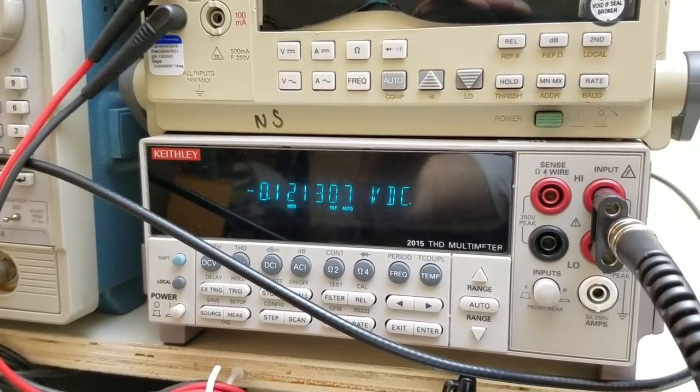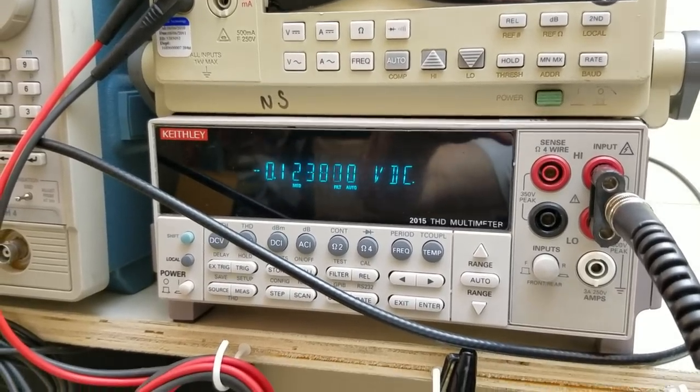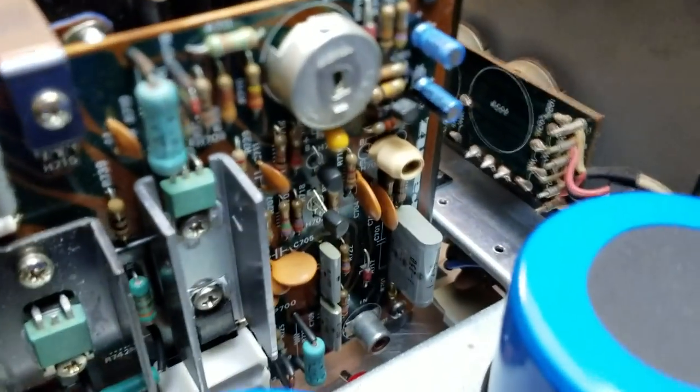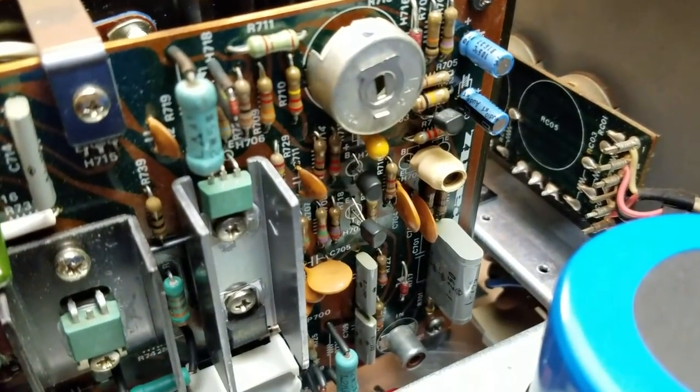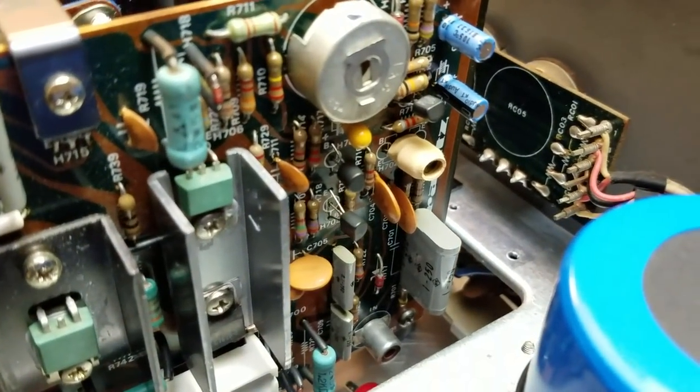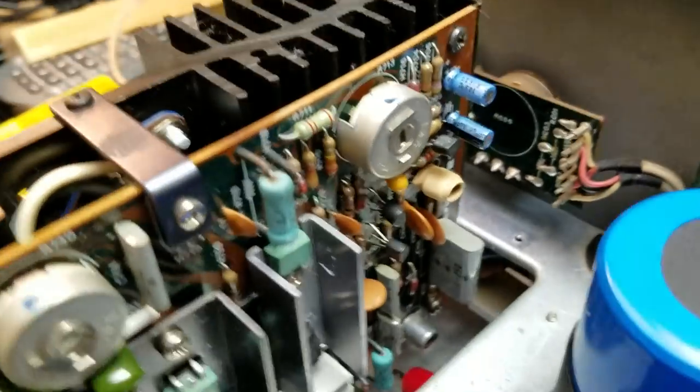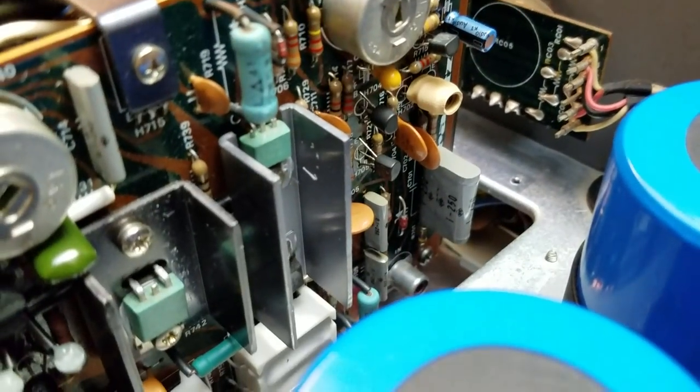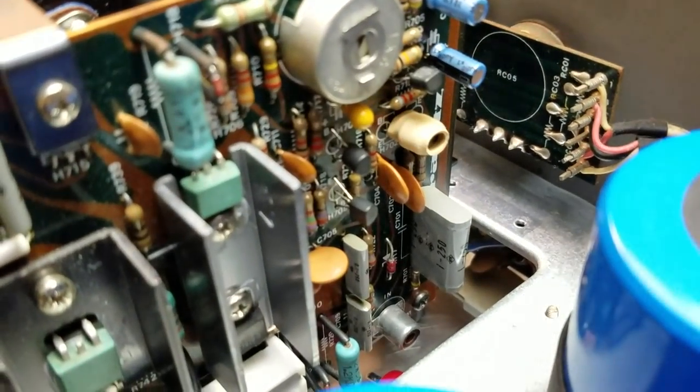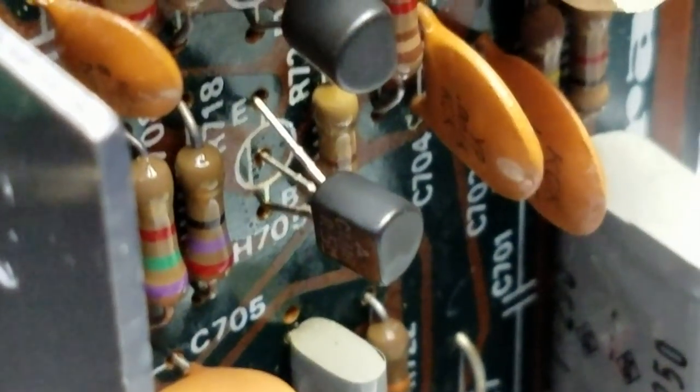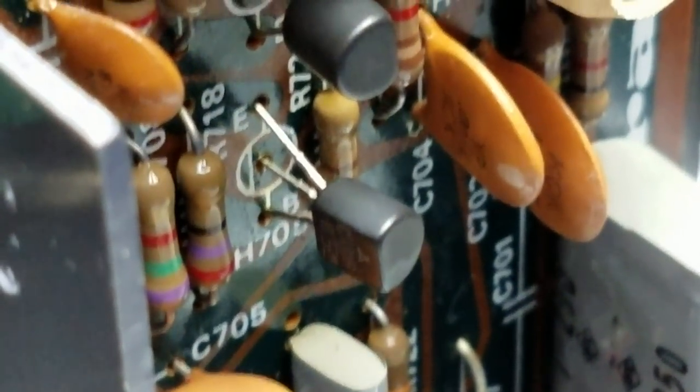So that transistor there, which is, what is that? H705 is going to be replaced. That little itty bitty thing right there is what did all that trouble.